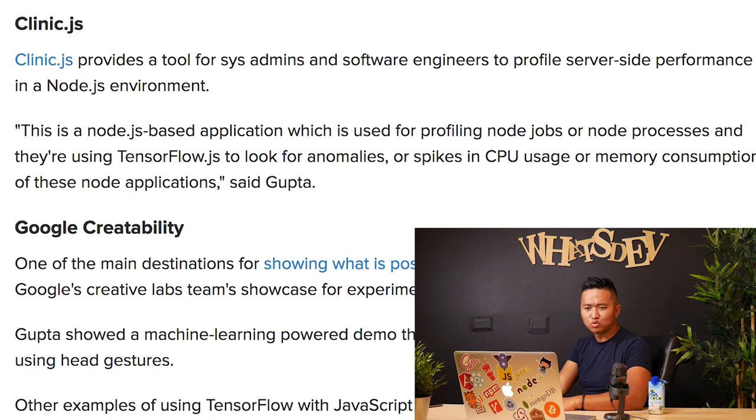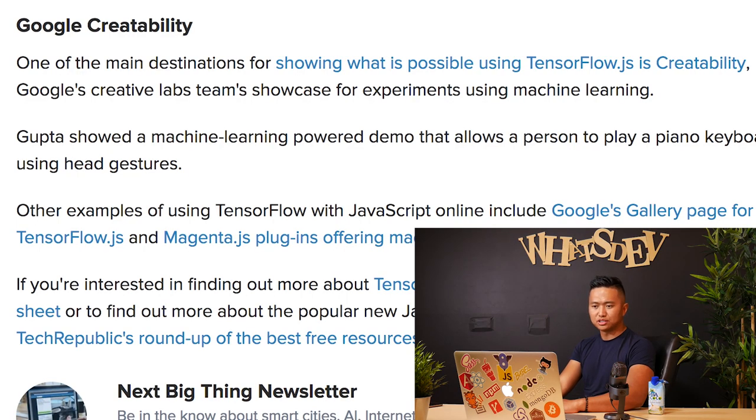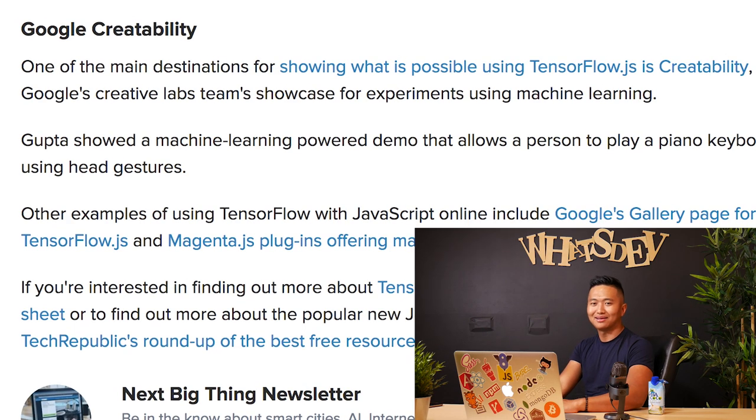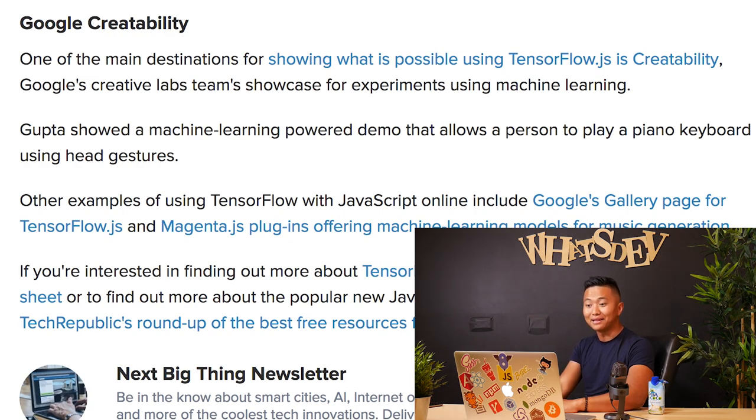Clinic.js provides a tool for sys admins and software engineers to profile server-side performance in a Node.js environment. Google Creatability — one of the main destinations for showing what is possible using TensorFlow.js — is Google's Creative Labs team's showcase for experiments using machine learning. Gupta showed a machine learning-powered demo that allows a person to play a piano keyboard using head gestures. Basically, I can play piano like this — moving my head. I don't know if it's practical, but they probably have a method to their madness. So yeah, you can do machine learning with JavaScript — apparently I didn't know that.